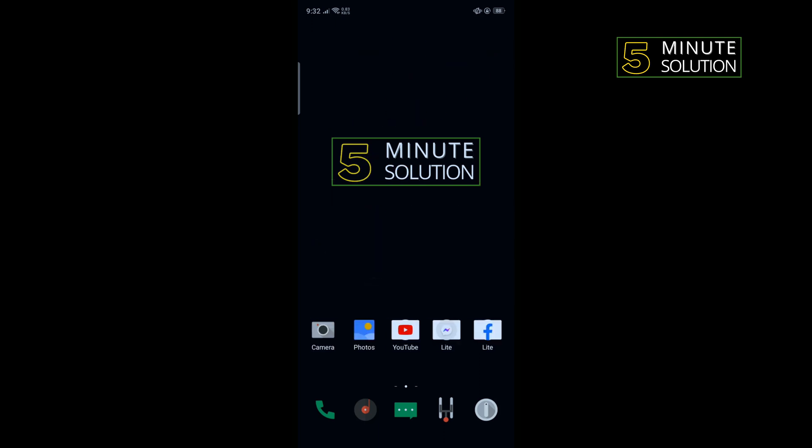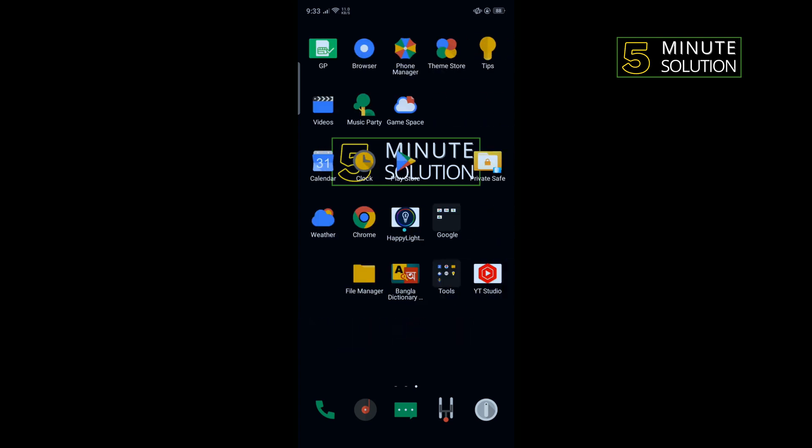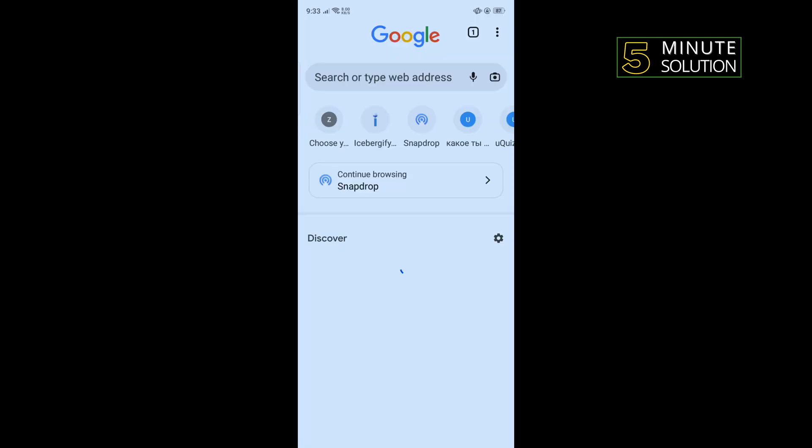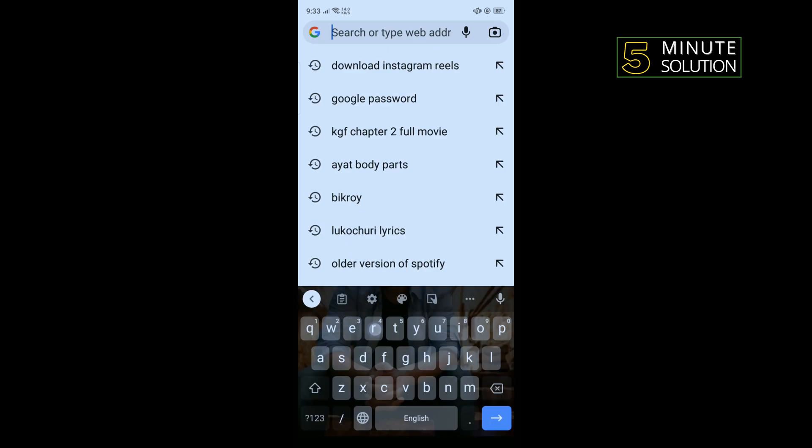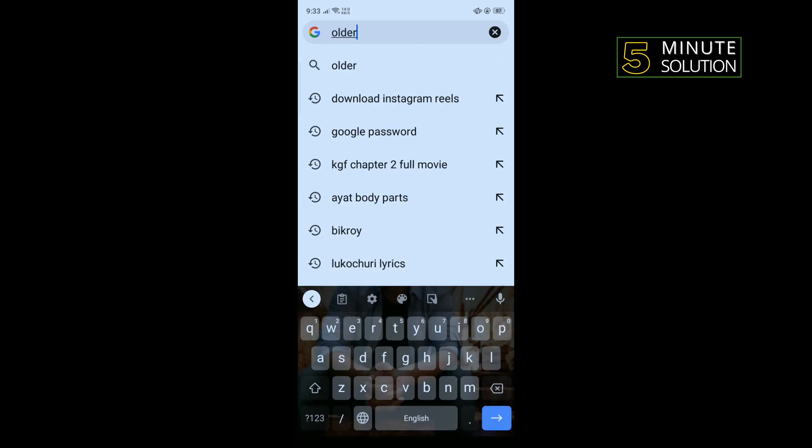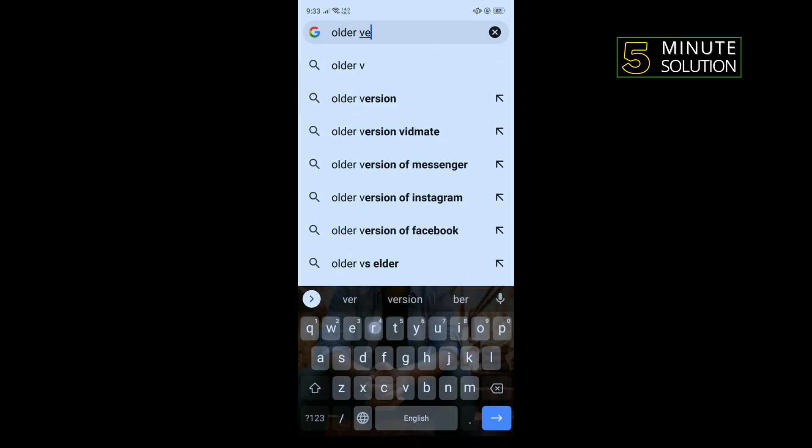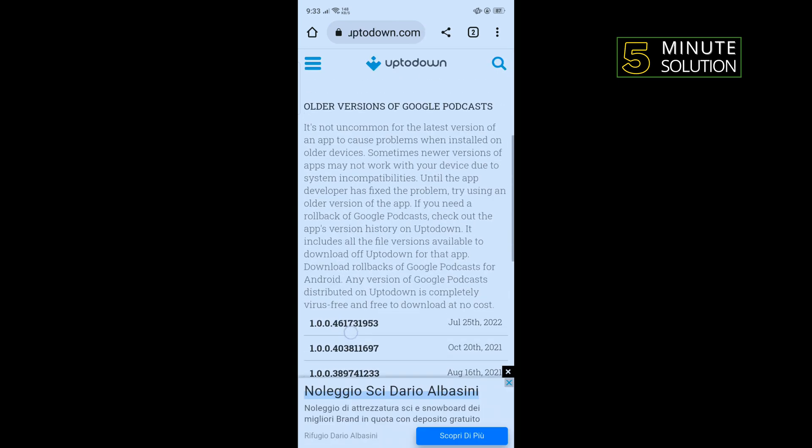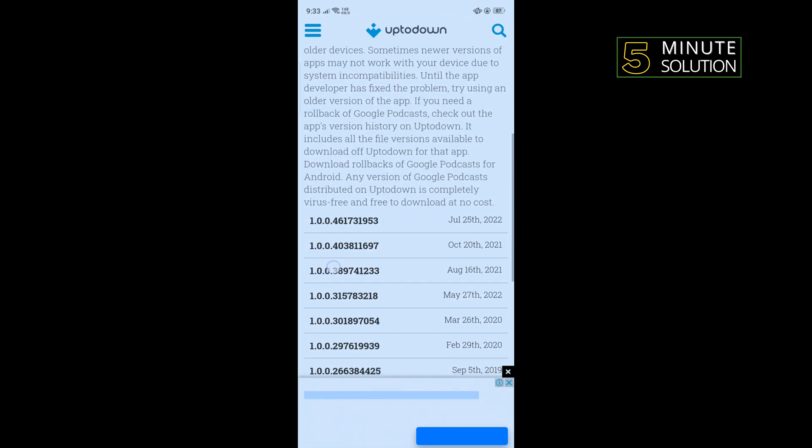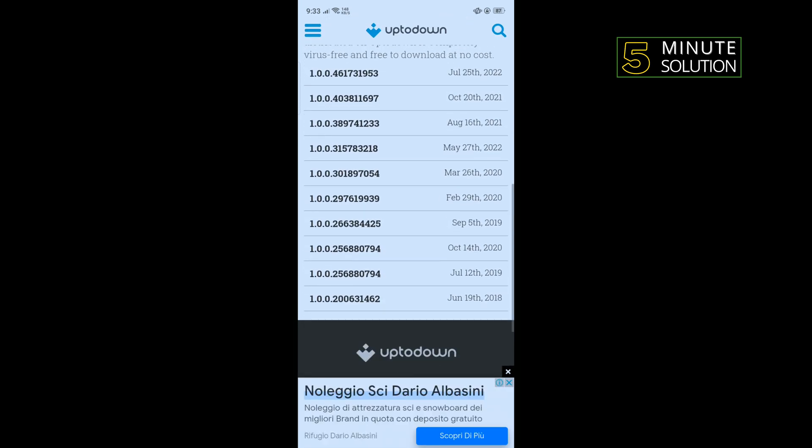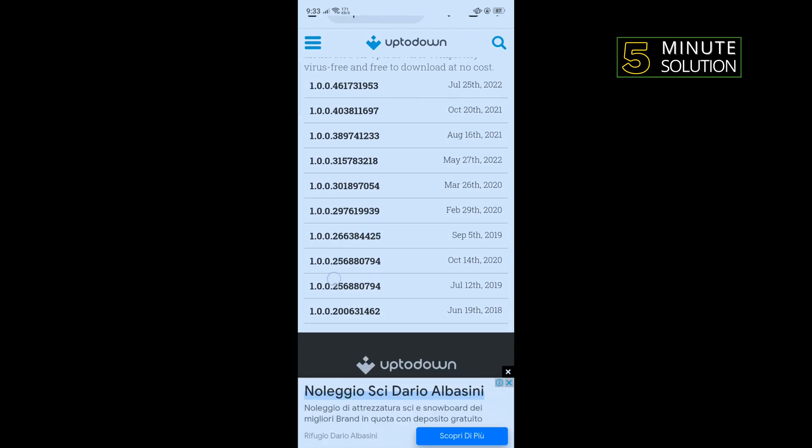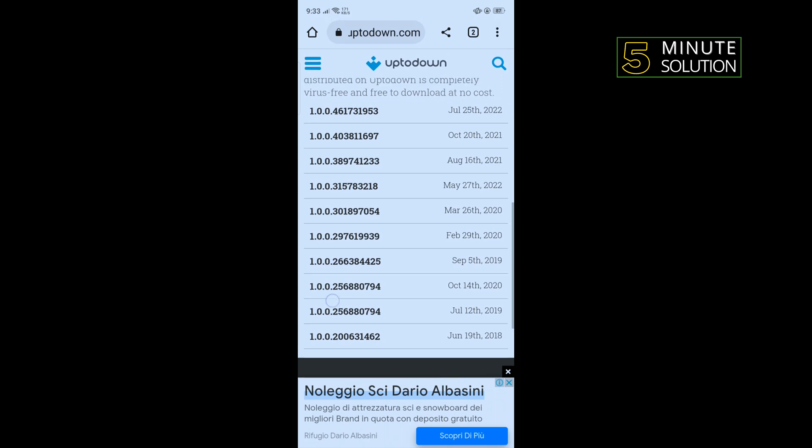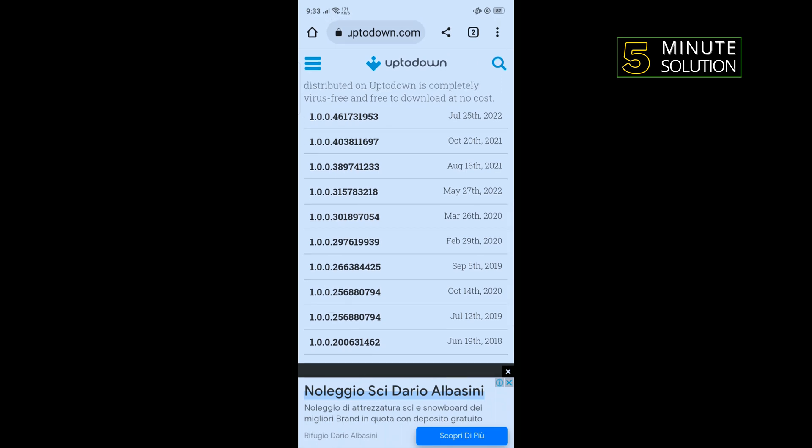The last solution is to install an older version of Google Podcast. So uninstall your current Podcast app and open a browser. Type 'older version of Google Podcast,' open the first website, scroll down, and from here download any older version.